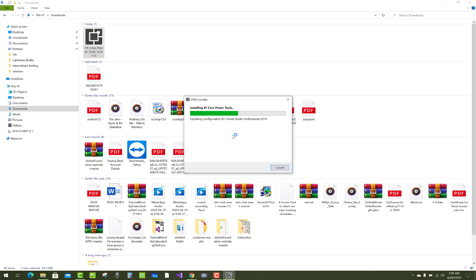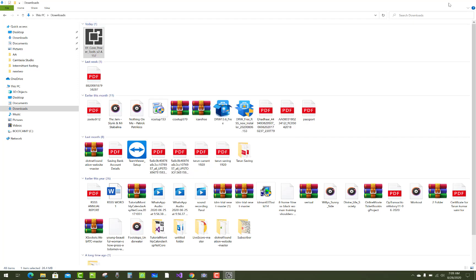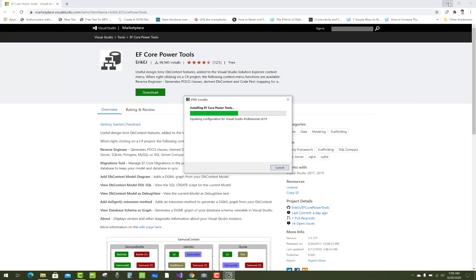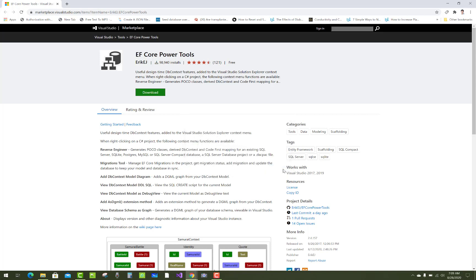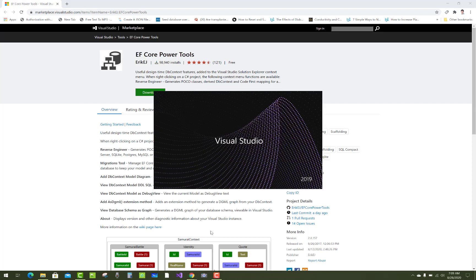EF Core Power Tools is one of the most powerful extensions. It provides a lot of options like reverse engineering to generate the entity classes based upon database tables and also to generate the model diagrams. This is pretty simple to use.